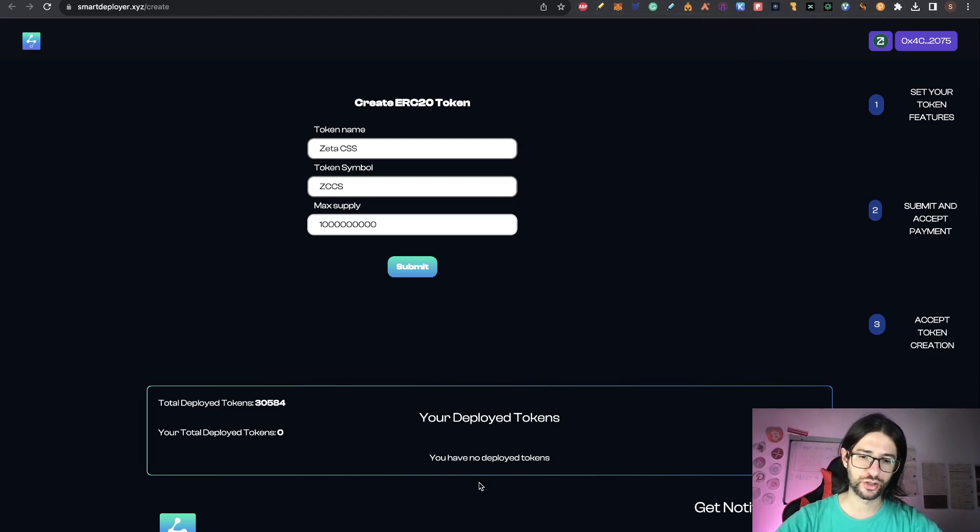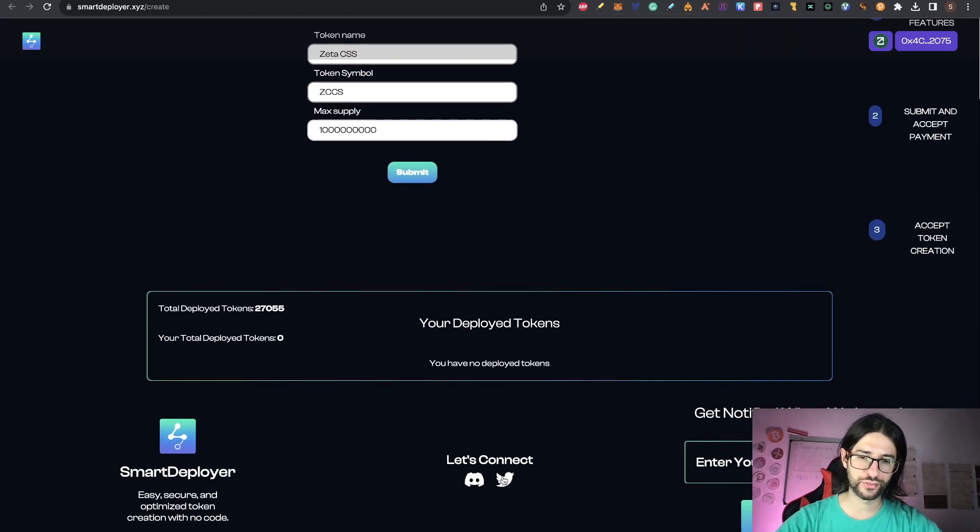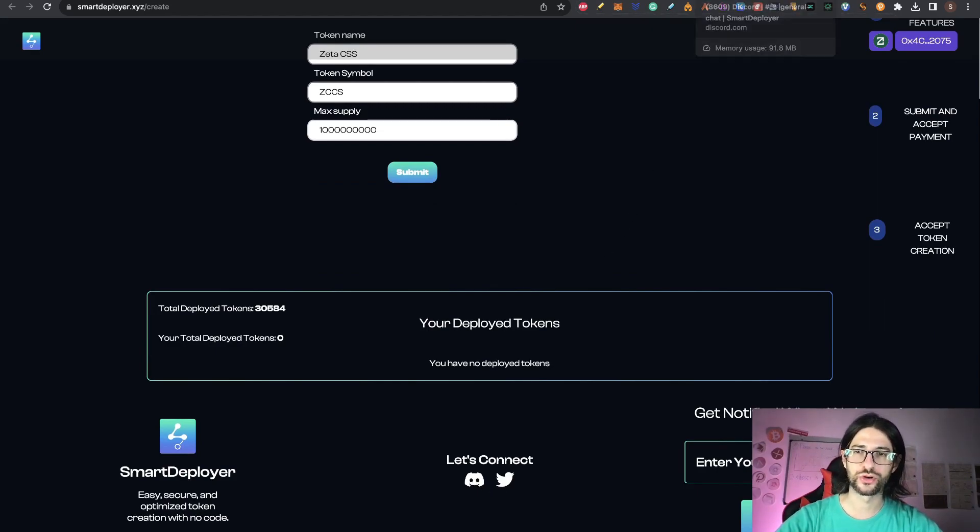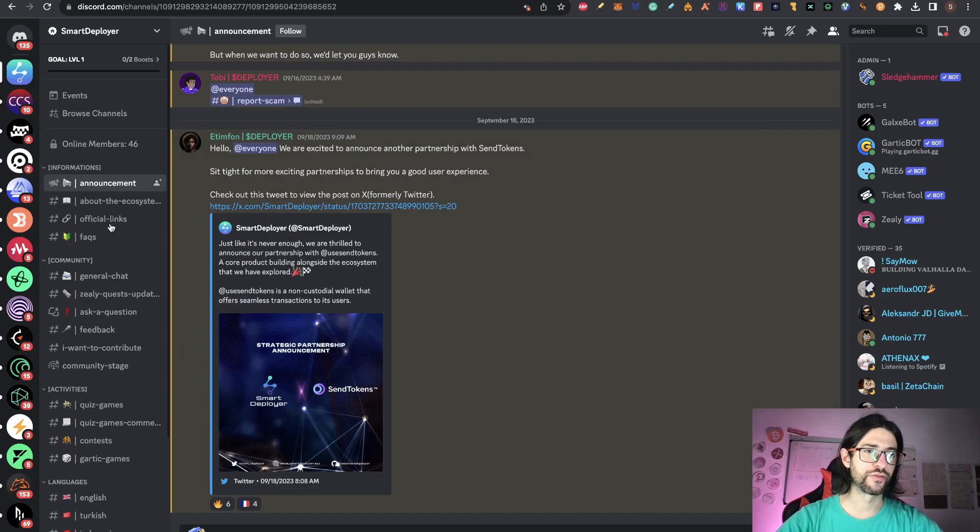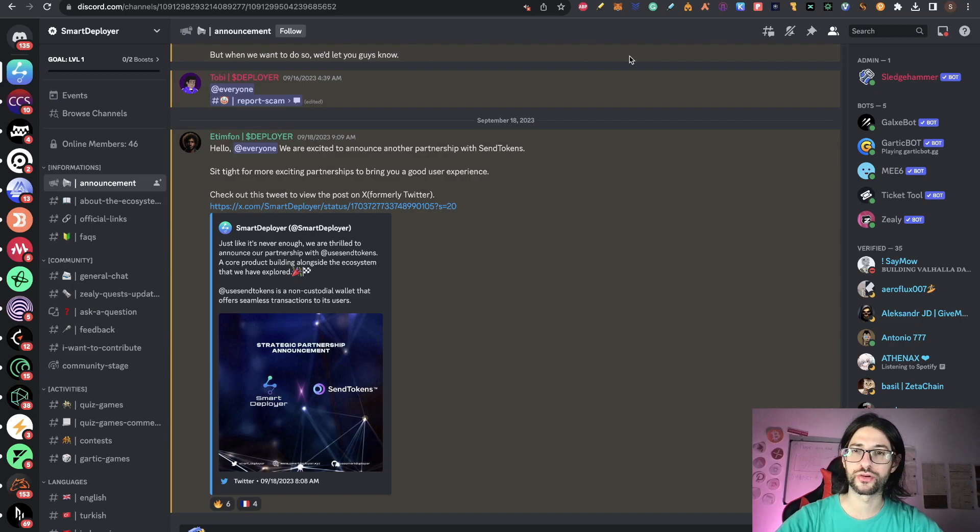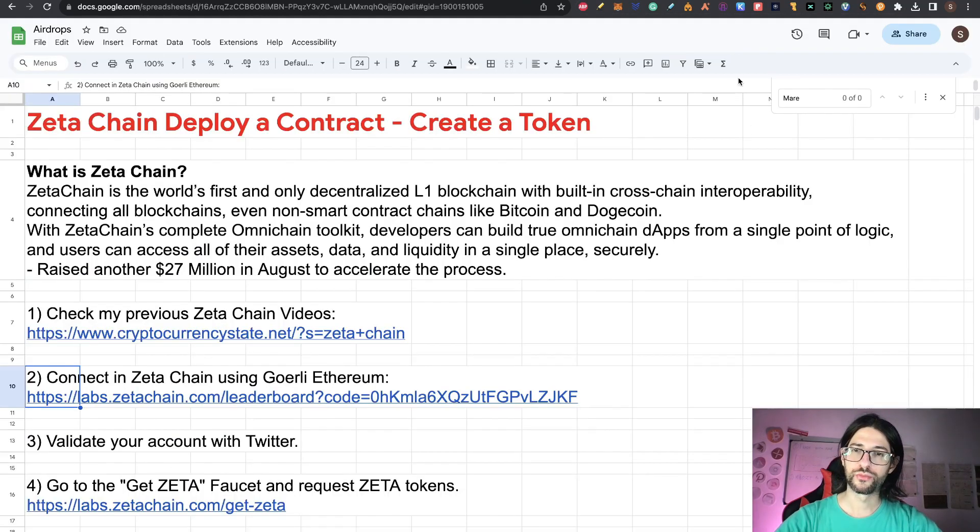For any doubts, you can go here and you get the Twitter account and you get the Discord. If you want to ask something, you can just go there and verify with Smart Deployer any doubts that you have about how to create a token there on Zeta Chain.